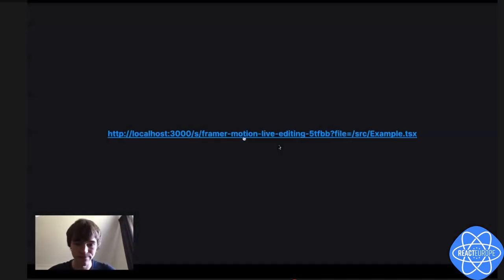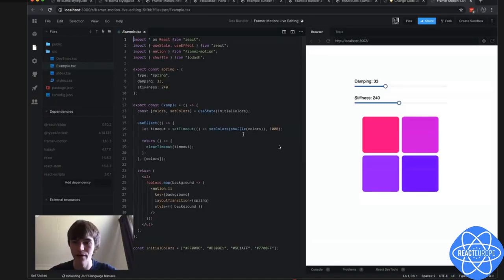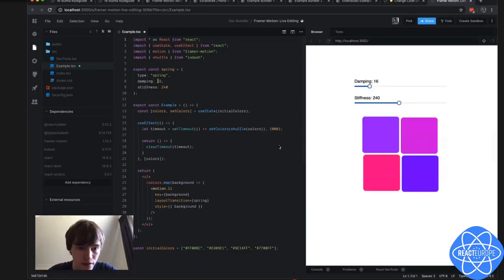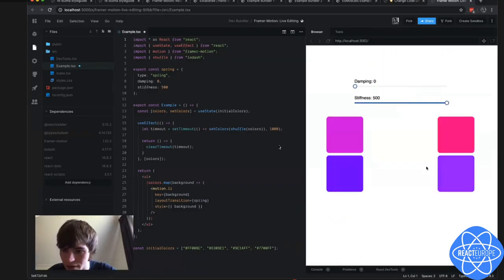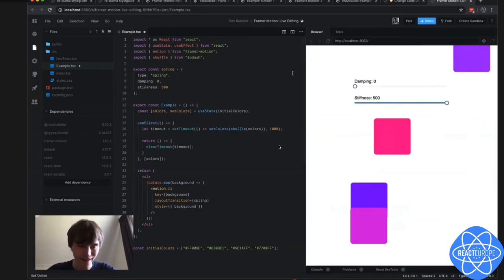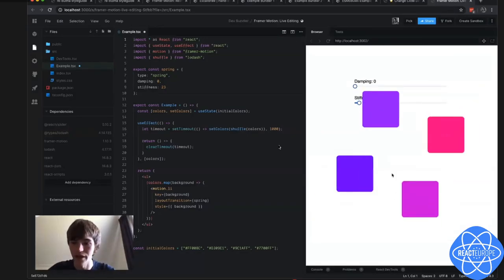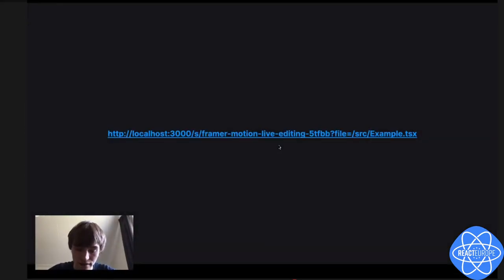The second example is back to Framer Motion, where I was able to change values. Now I have two instances here and I can change the damping. What happens is this file updates instantly. Now it starts to get beautiful. We can enable in-context editing, and it immediately updates all the code and you can immediately see the results.